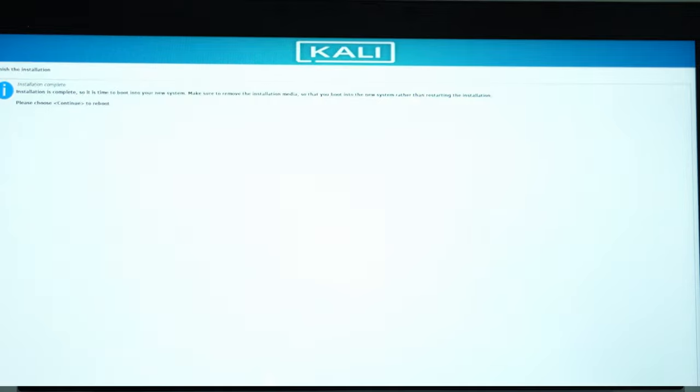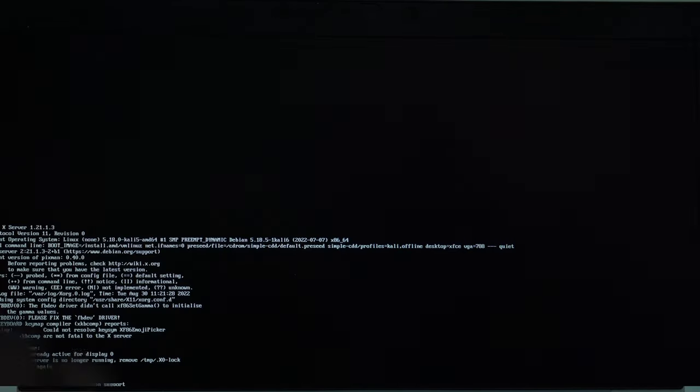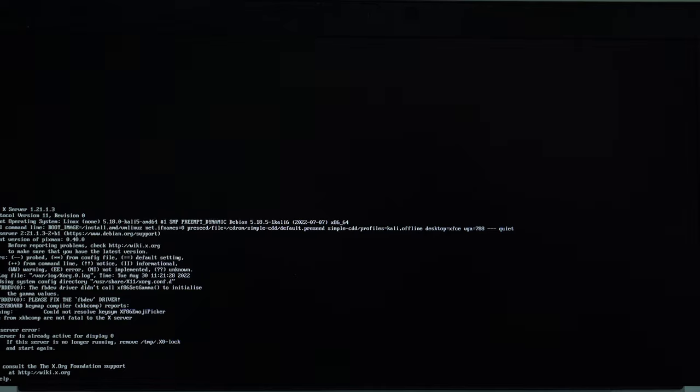Hit on Continue. And then we remove the USB drive. And we are done with the installation. The only thing that we need to do is just to boot into the normal operating system, which is now Kali Linux.